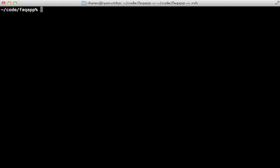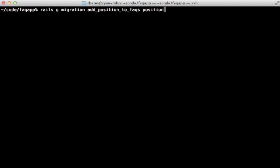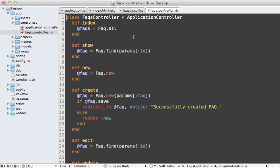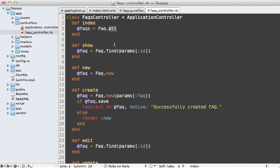First, we need to store the chosen position. So let's generate a migration file that adds a position column to our frequently asked questions. And it will just be an integer type. And then migrate the database. And then in the index action of the FAQs controller, I want to order our frequently asked questions by this position column.